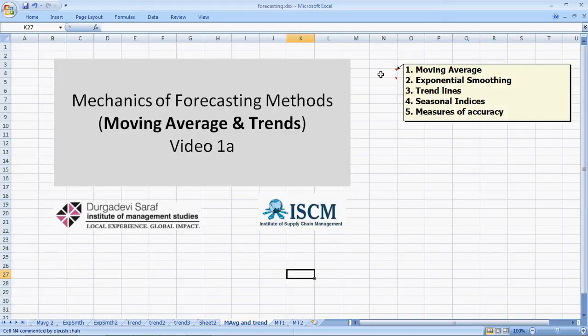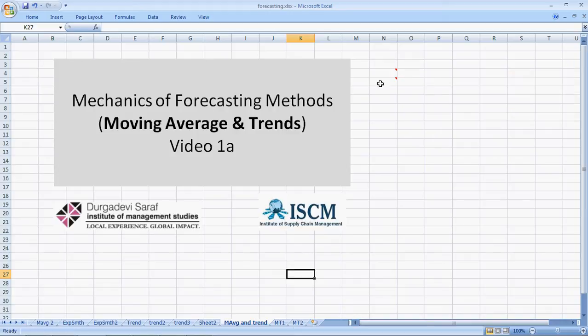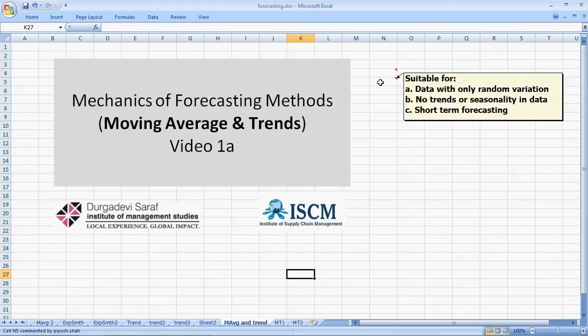So, the five videos are on moving averages, exponential smoothing, trend lines, seasonal indices and measures of accuracy. Now, like we already said that moving averages, if you see the point B, is not suitable if there are trends or seasonality in the data. But, we want to explore that point a little bit more.